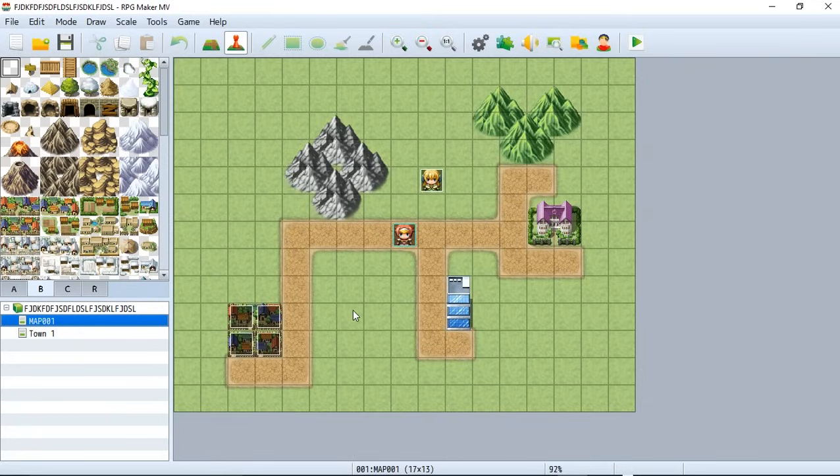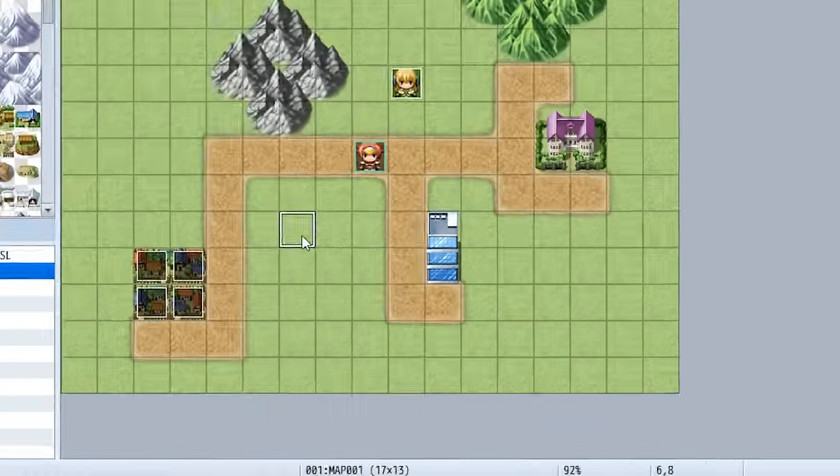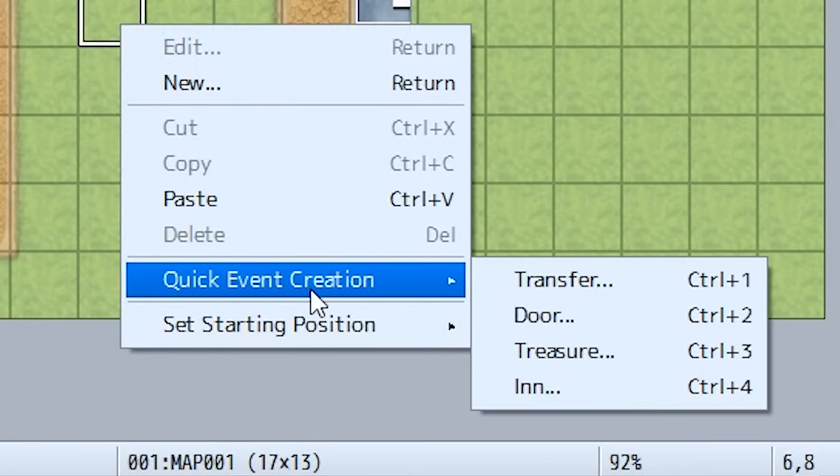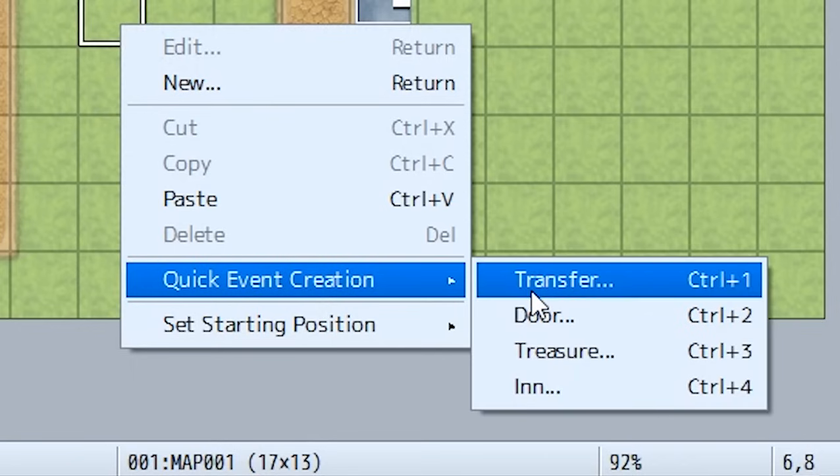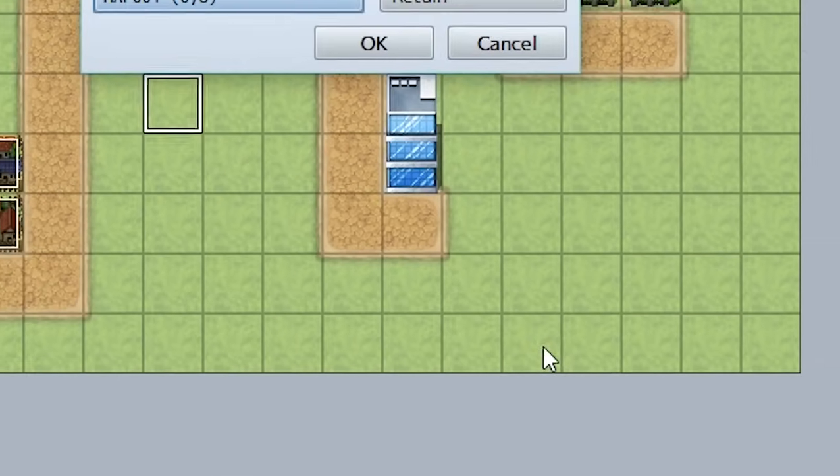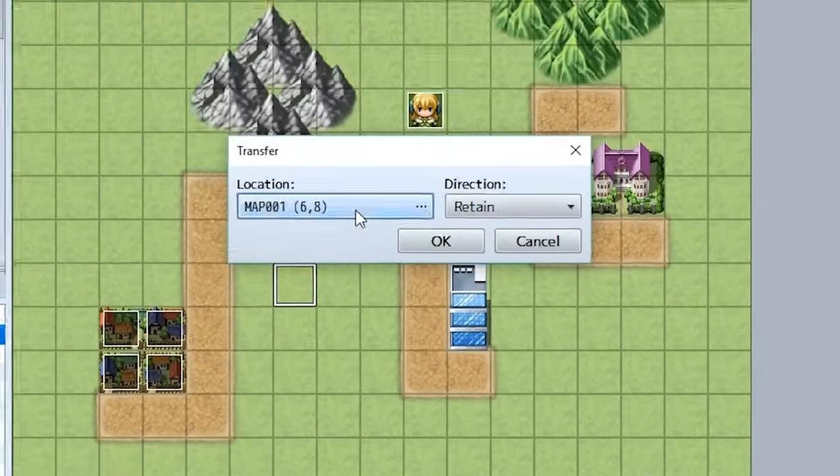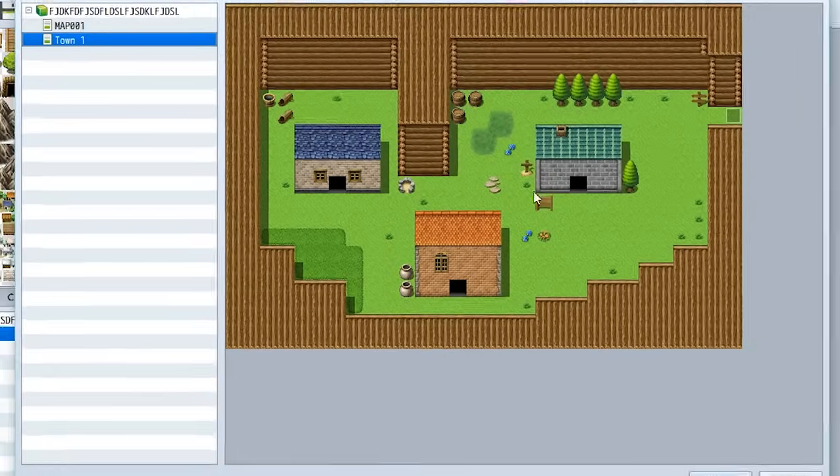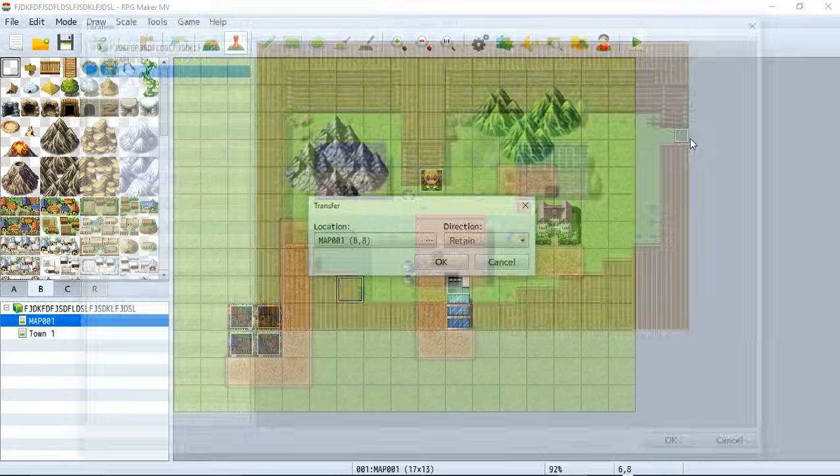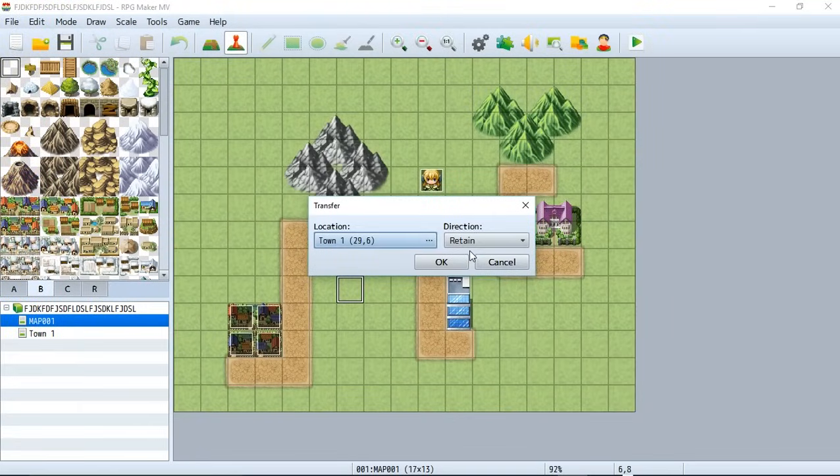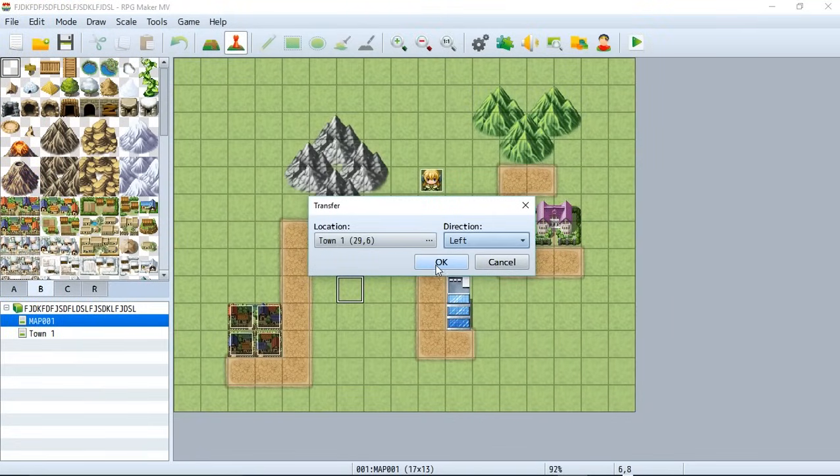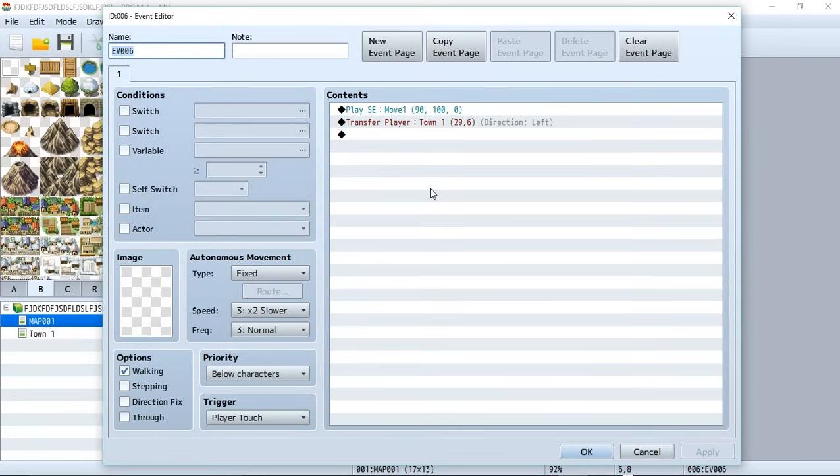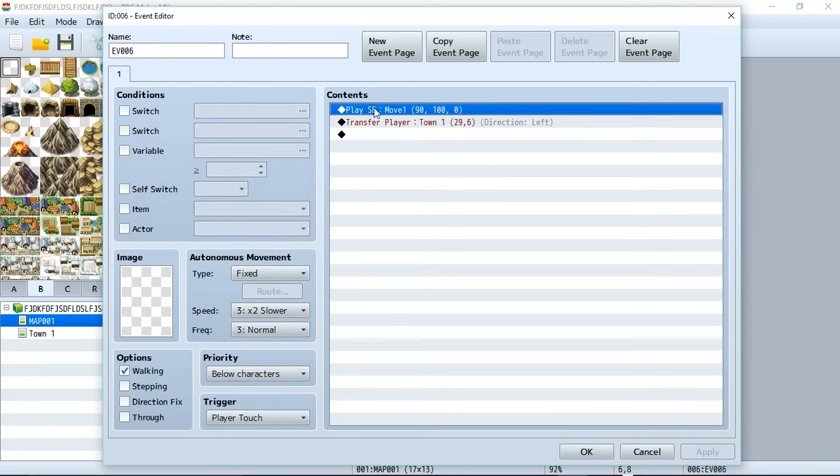Now if you're in event mode, if you right click on a tab by right clicking on it like so, we can go to Quick Event Creation and actually create a transfer event for us. It'll ask us to select a location so we can select one of the locations, we can select a direction, and when we hit okay it'll actually let us create our own quick event. And as you can see it's pretty much identical to what we created, the only difference is they have this play sound effect for Move One and this makes it so that there's a sound effect that plays when we transfer through the event.